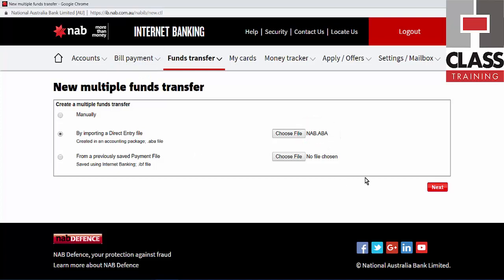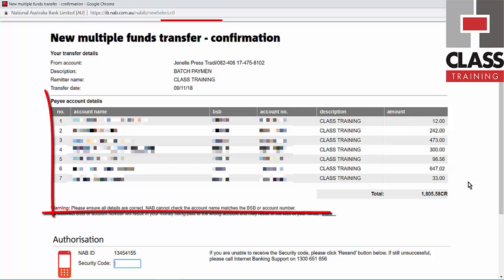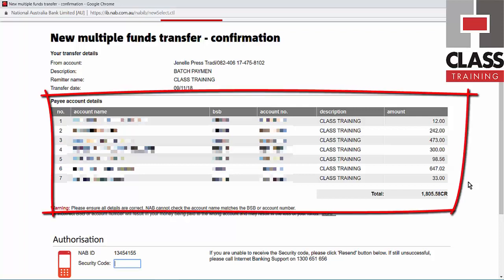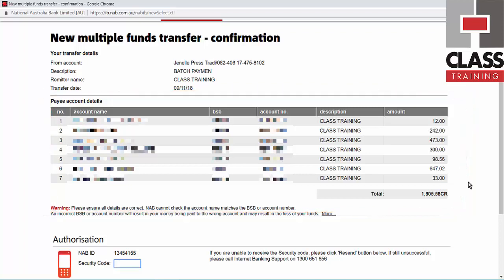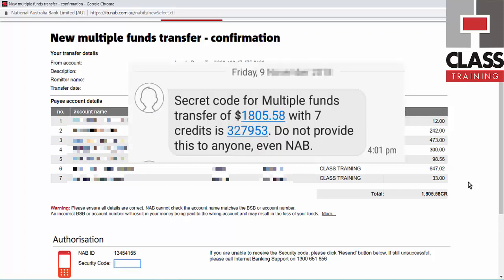I click Next. Very importantly, it shows me the list of payments in that ABA file. This is exactly the same list you'll see in your accounting package when you generated the file in the first place, so you can double check and cross check — and then we're ready to get the authorization code.